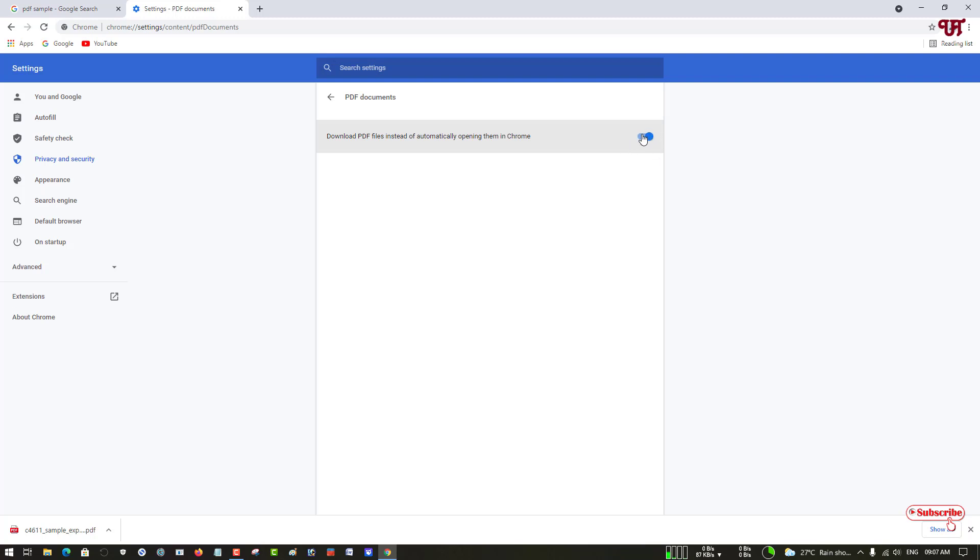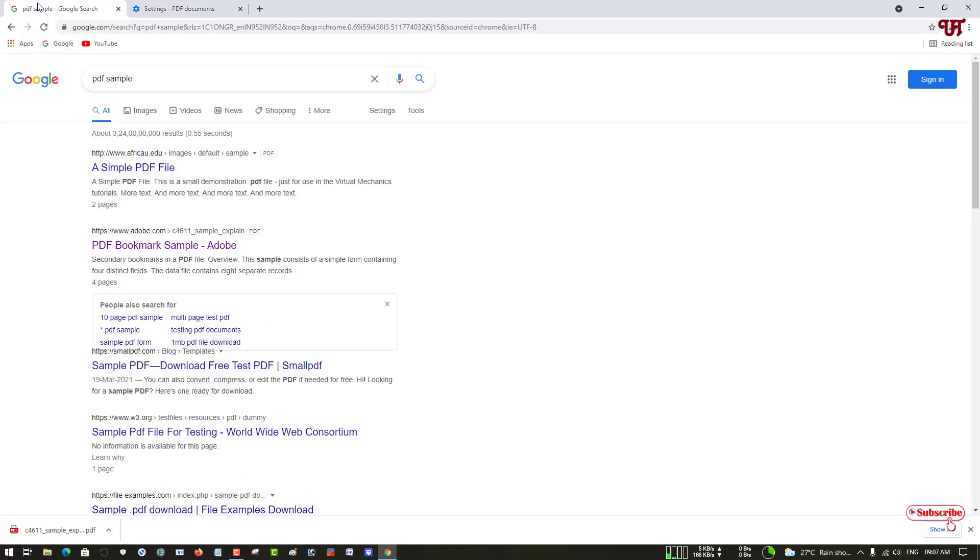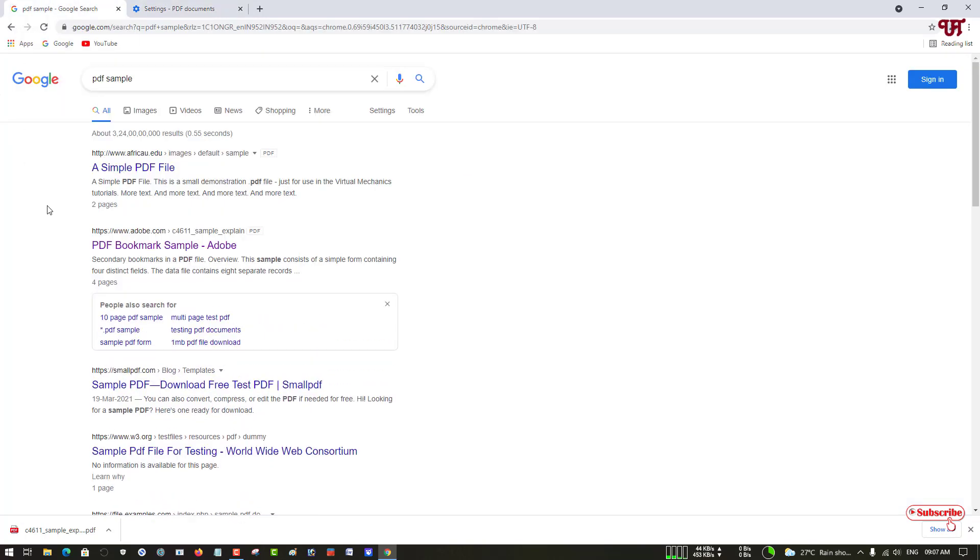If it is turned on then it will start downloading the PDF files automatically. So just turn it off. Now let's move back to the same page. Now let us try to view the same PDF file.